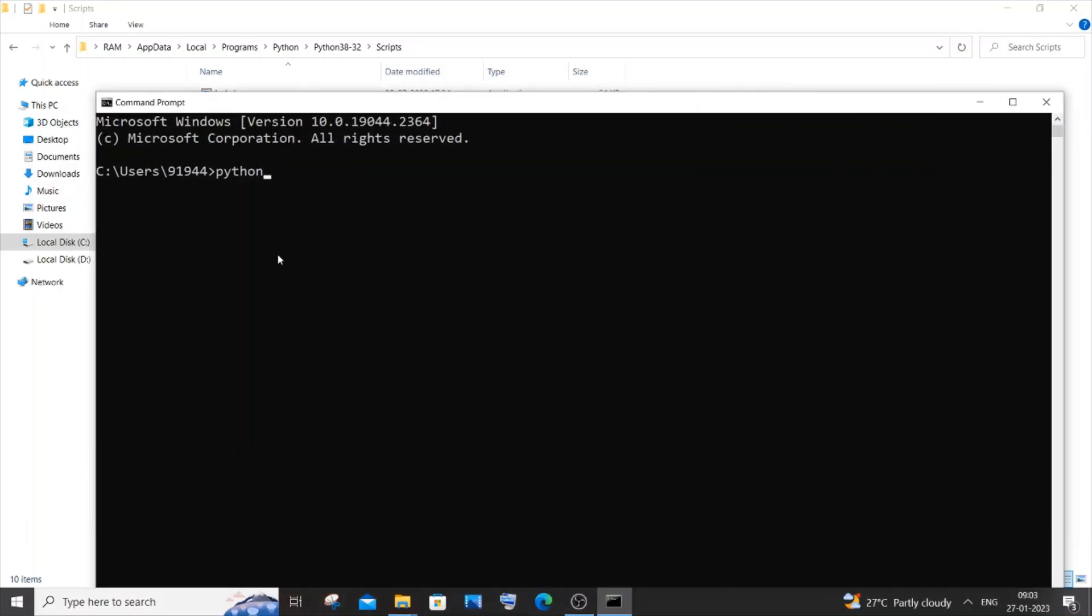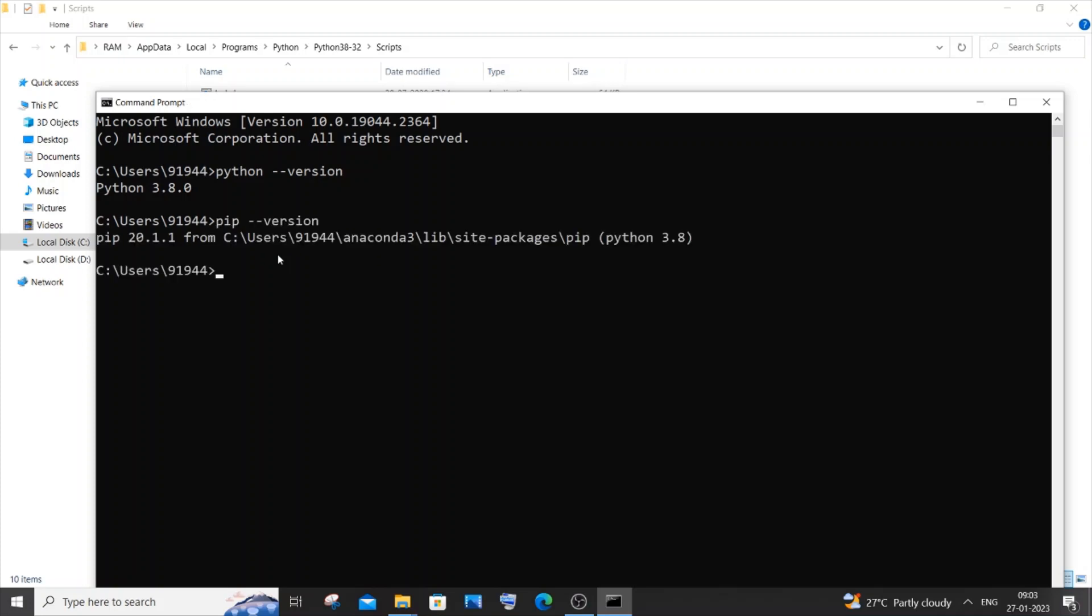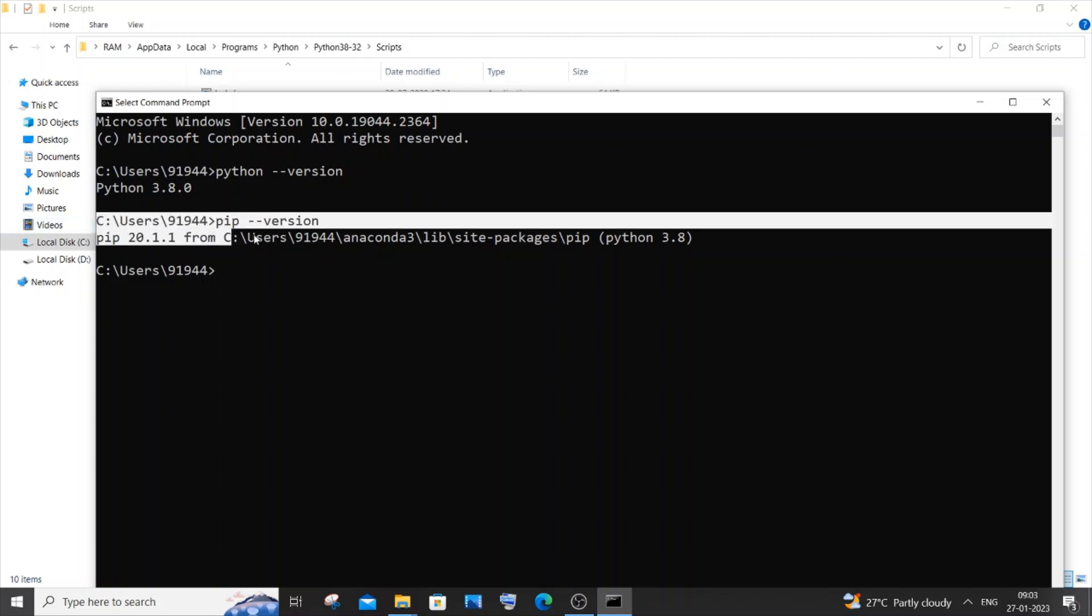If I type 'python --version', this time I am not getting any errors and this is working absolutely fine. I am getting the version. And if I do for pip, I am getting the exact same thing. No errors, nothing.